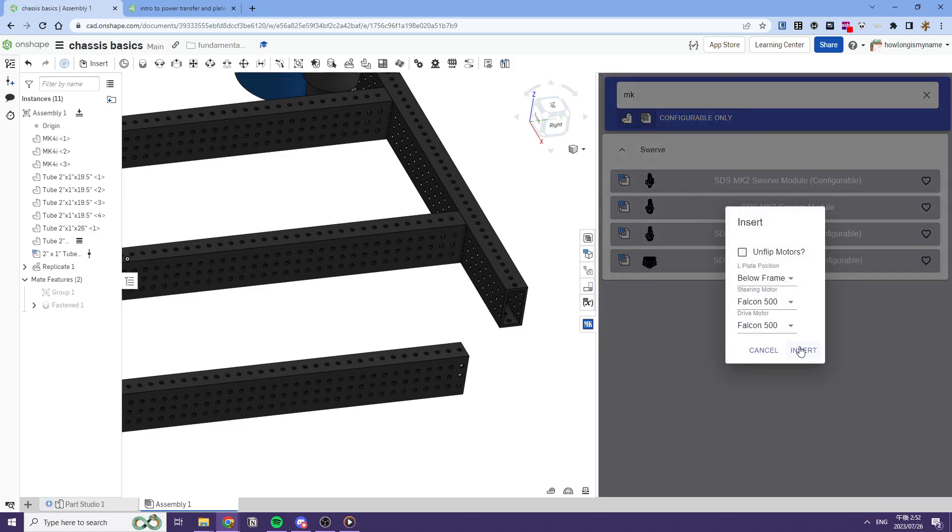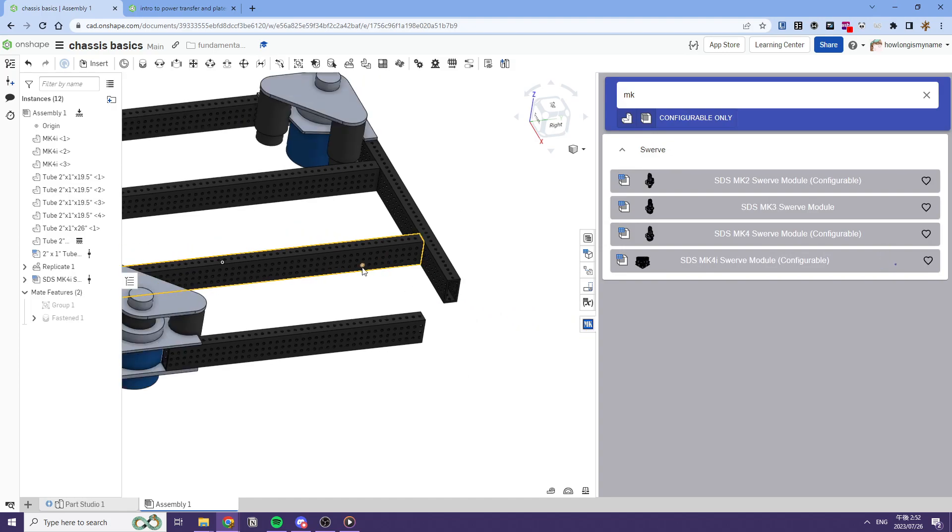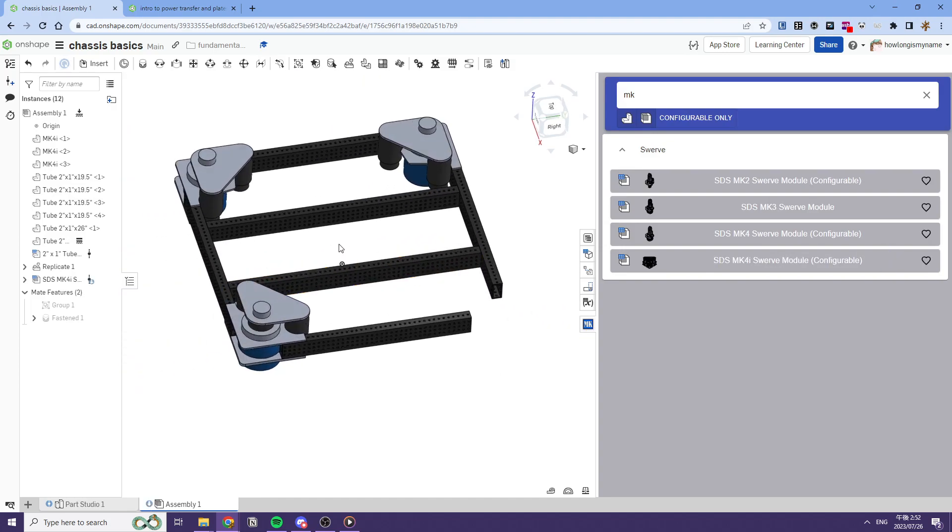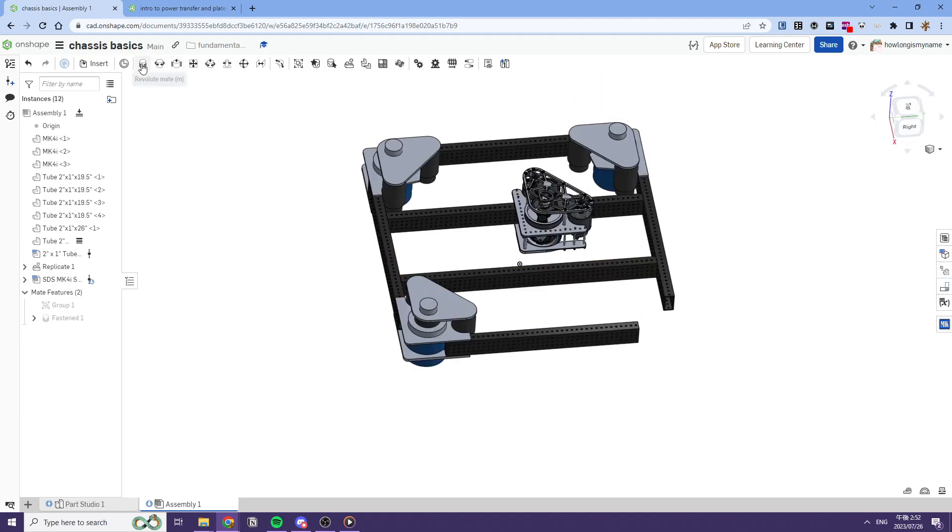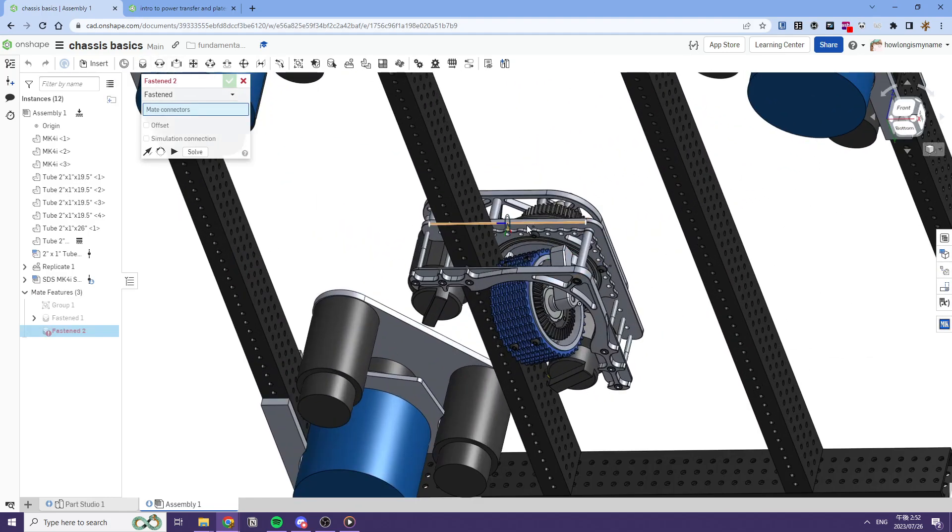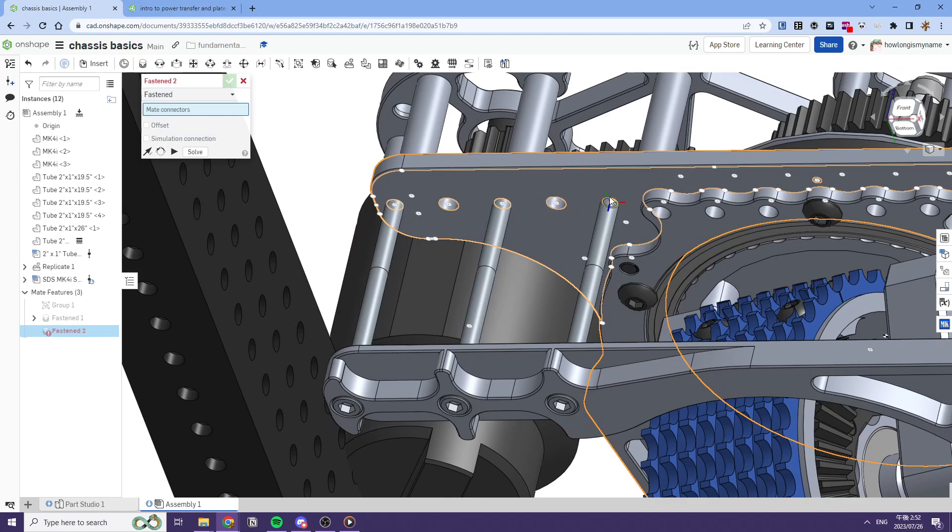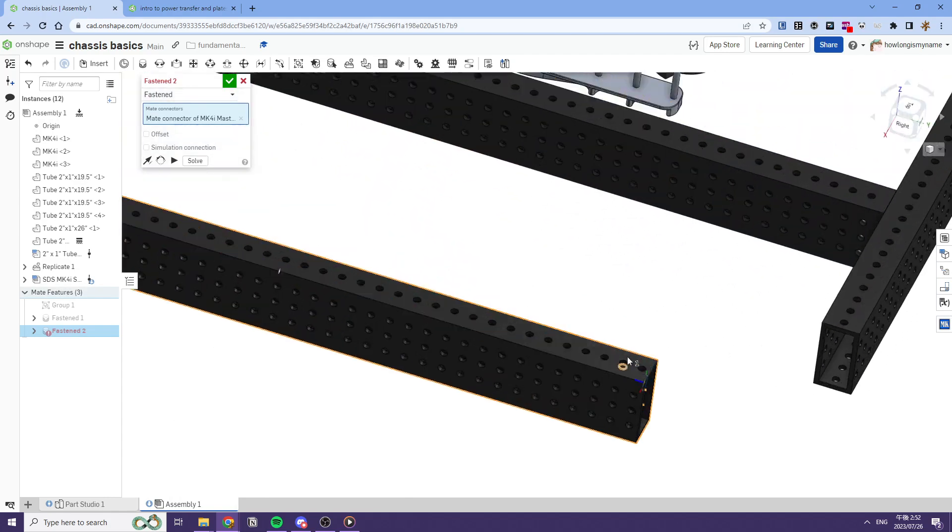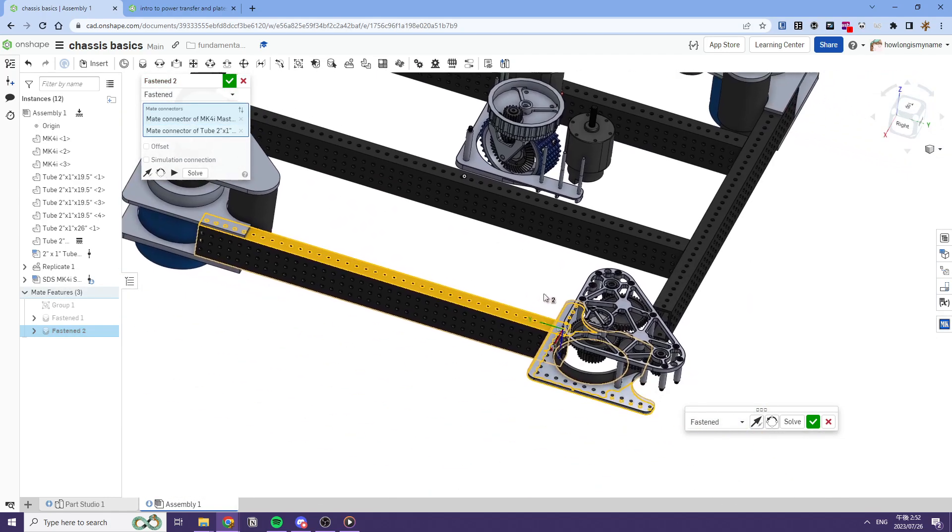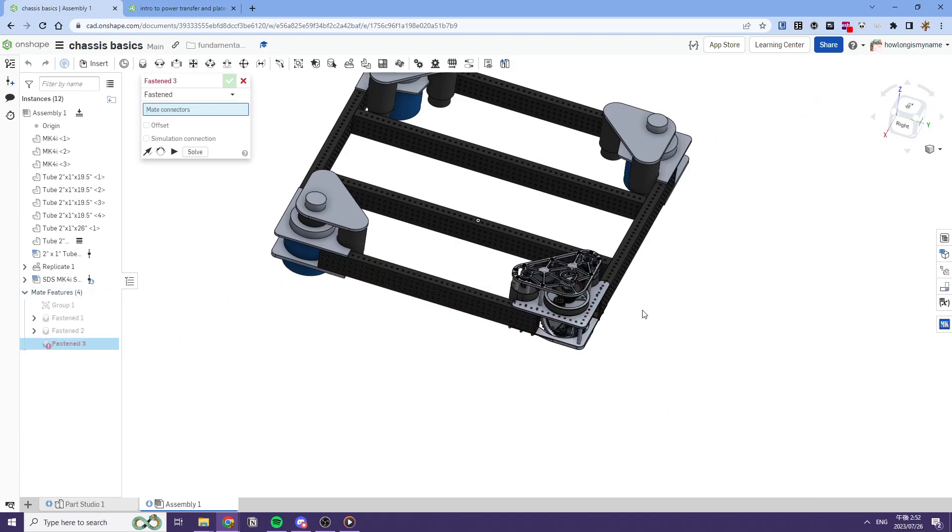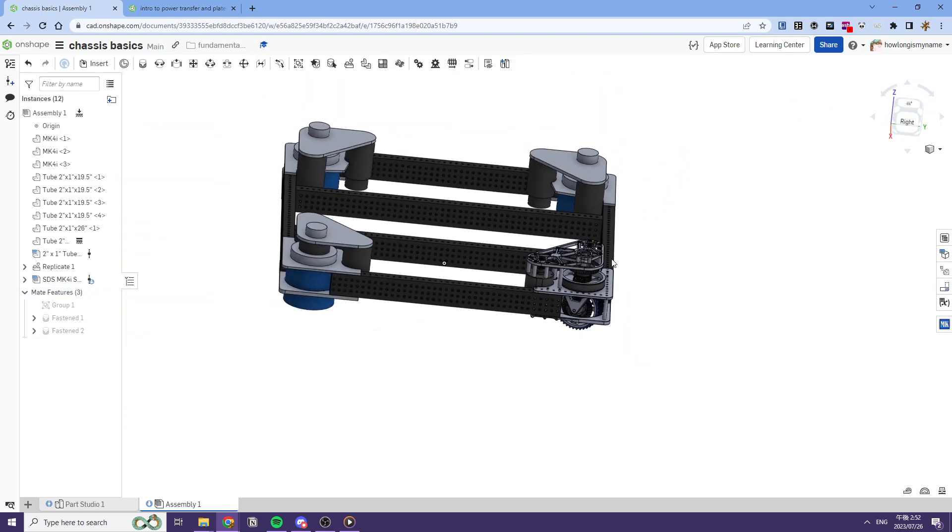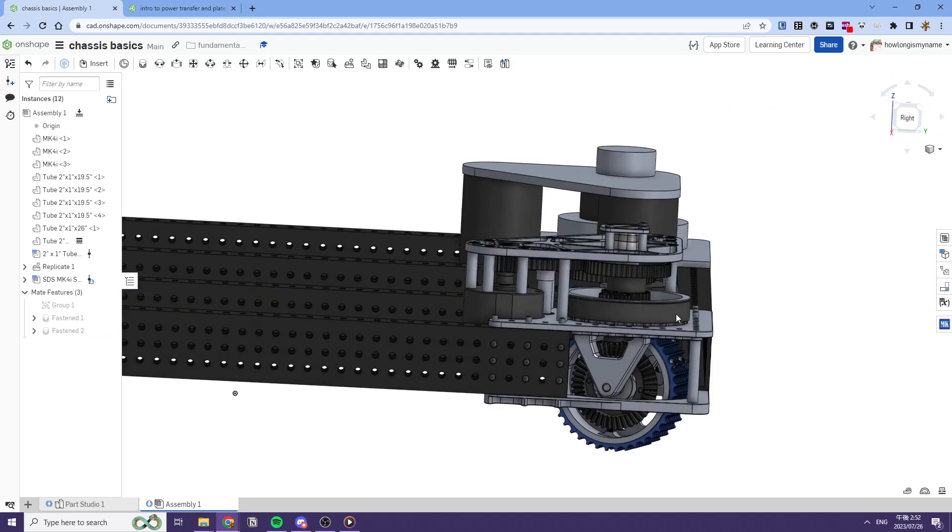And we can just search up like MK4i and we can just insert these. Like that. And we can import it. And we'll just make this in place. And that's our swerve module. But fancy.